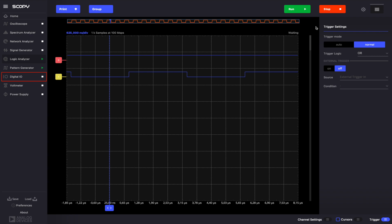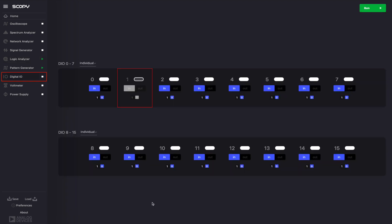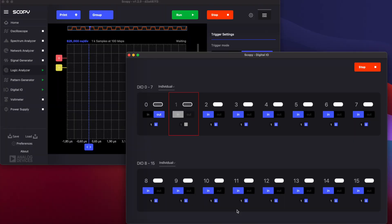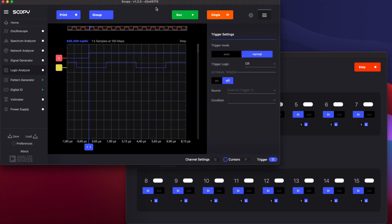Now, in the DigitalIO instrument, set DigitalIO0's state to 0 and configure it as output. Click Run and set DigitalIO0 to 1. This will trigger the logic analyzer and now the signal we generated on DigitalIO1 can be observed on the plot.